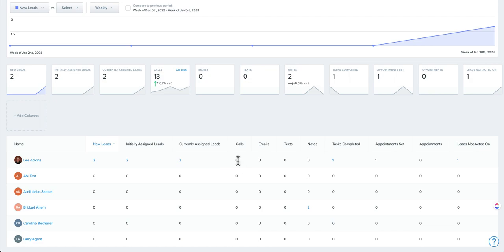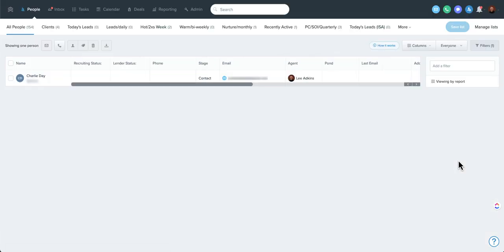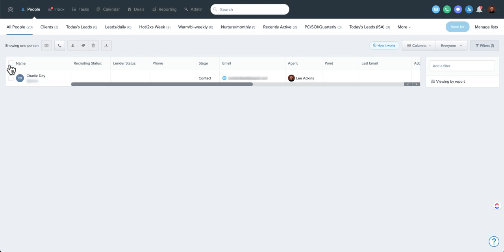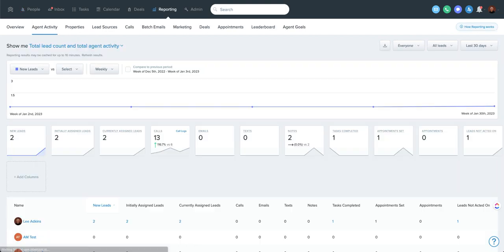You can also see the calls, emails, texts, and notes during that time, as well as tasks completed, appointments set, appointments that occurred, as well as leads not acted on. Now, everything that's blue in Follow-Up Boss, you can click on, and it'll drill you down to that person or those people. So that's another great feature if you wanted to be able to come in here and either at-mention an agent or tag these or reassign them. There's a ton of things you can do there.